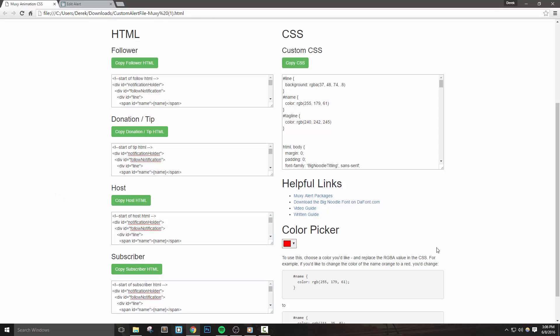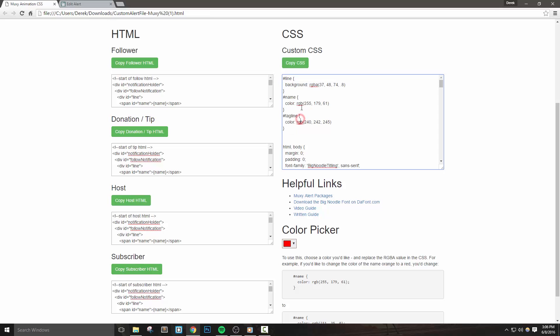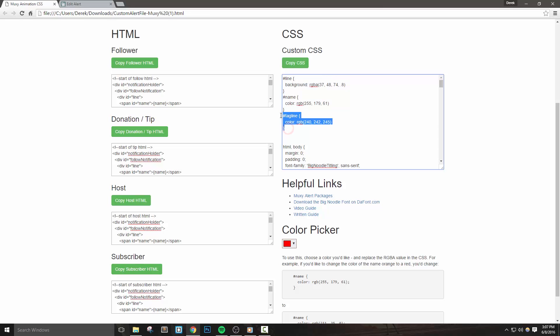Let's take a look at how you can customize these files just a bit. If you look at the top of the CSS box, you'll see the selectors for line, name, and tagline. And if you don't know CSS, just try your best to follow along if you need to make any adjustments to the colors of this alert. Line makes up the background color of what appears, name will be the person's name, and then tagline will be the text below the name.